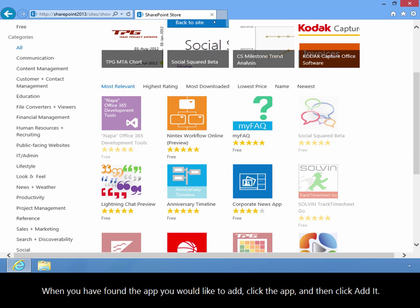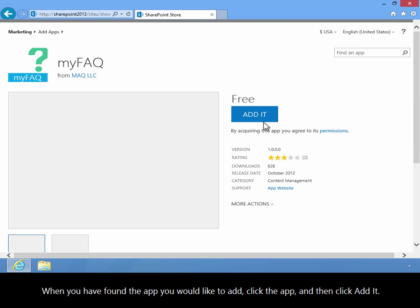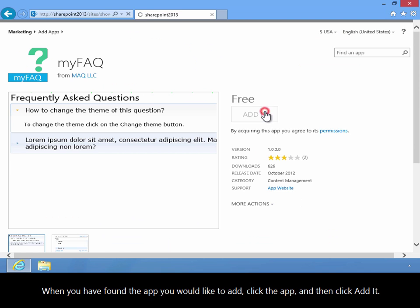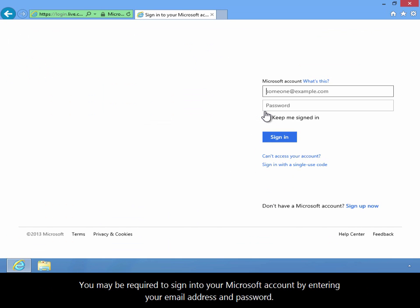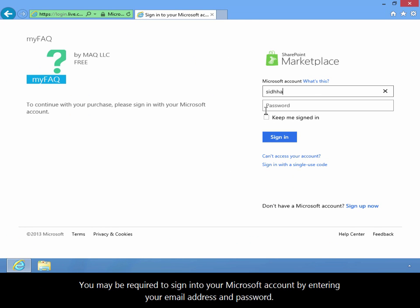When you've found the app you would like to add, click the app, and then click Add It. You may be required to sign in to your Microsoft account by entering your email address and password.